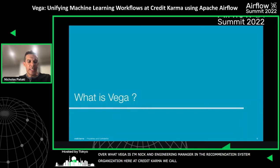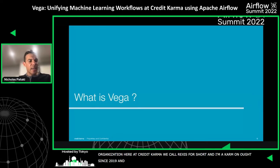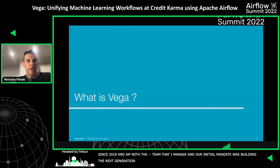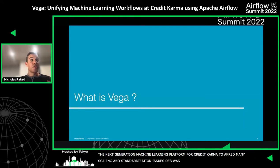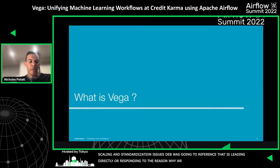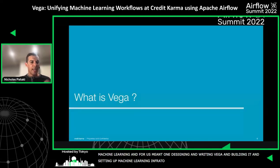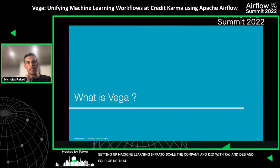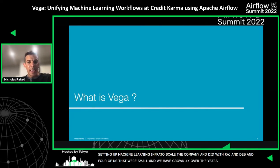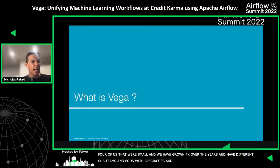We call it Credit Karma, actually, since 2018. I started as an individual contributor with the machine learning infra team, which I now help manage. As Deb was referring to, our initial mandate was to build the next generation machine learning platform for Credit Karma to address many of the scaling and standardization issues. This led directly to introducing a unified framework for machine learning. For us, this meant designing and writing Vega, building it, and also setting up the machine learning infra that would scale with the company. I did this with Deb, Raj, and a number of others. Initially we were quite small — about four of us. We've grown almost 4X over the last four years, and we now have varying sub-teams or pods with different specialties.